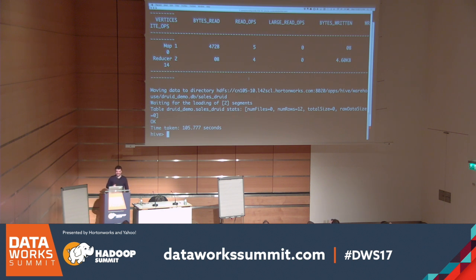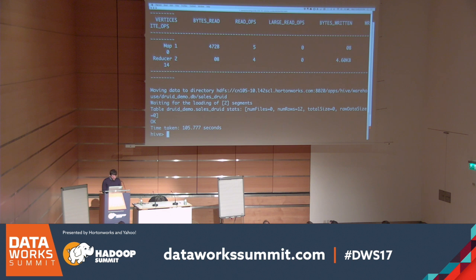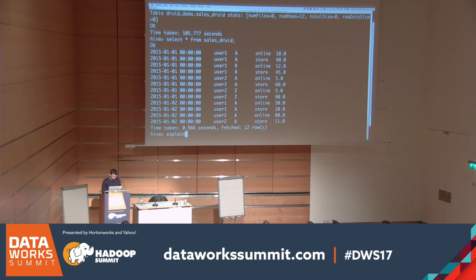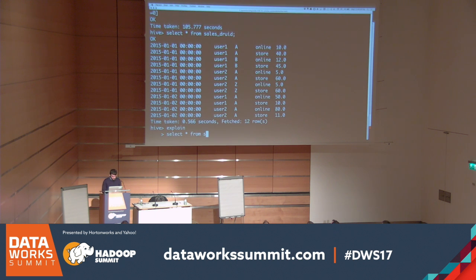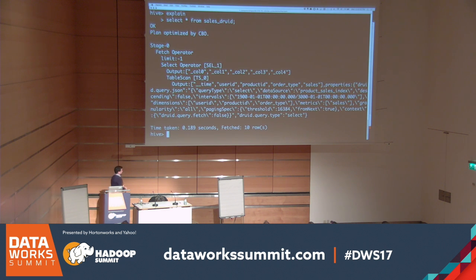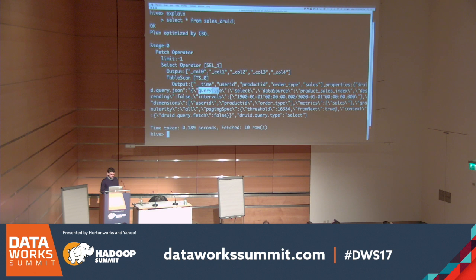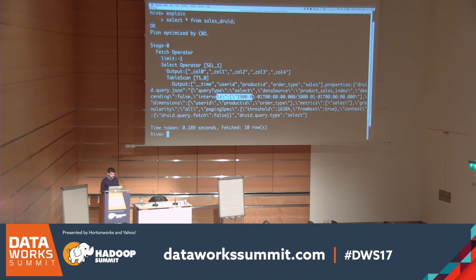We made it. The data is now in Druid and we can query it. Looking at the explain plan — which is more interesting than the data itself — we can see that all computation is pushed to Druid. This is a simple SELECT * query, and attached to the table scan you can see additional information about the query being sent to Druid: the Druid query JSON showing query type (select), the data source being targeted, the interval of interest, dimensions, and metrics.